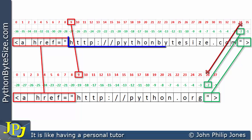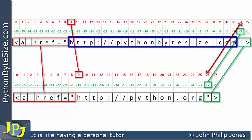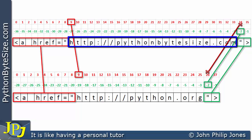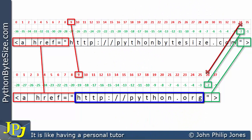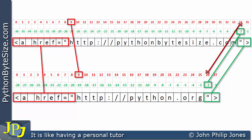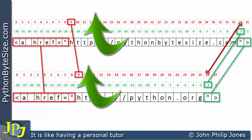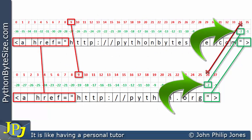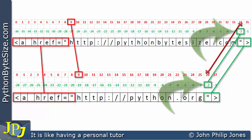In other words, pythonbytesize.com being bigger than python.org, or even a longer URL, and I would still be able to use position 9 for the positive index and minus 2 for the negative index.